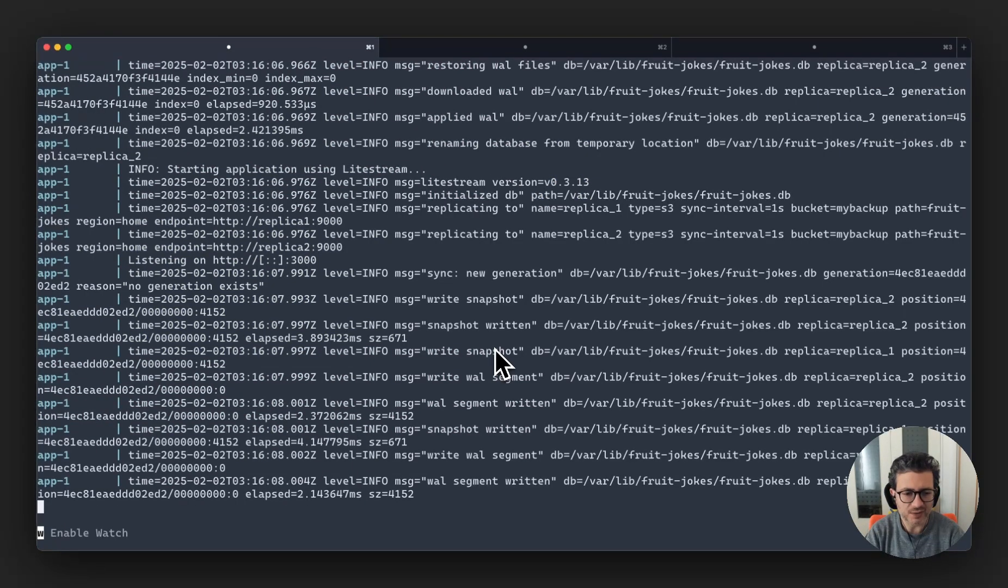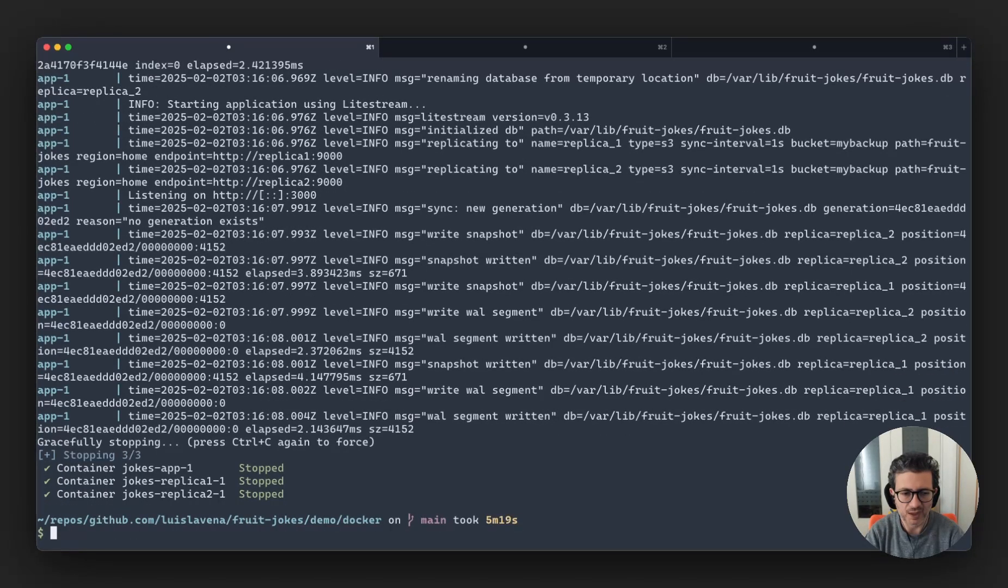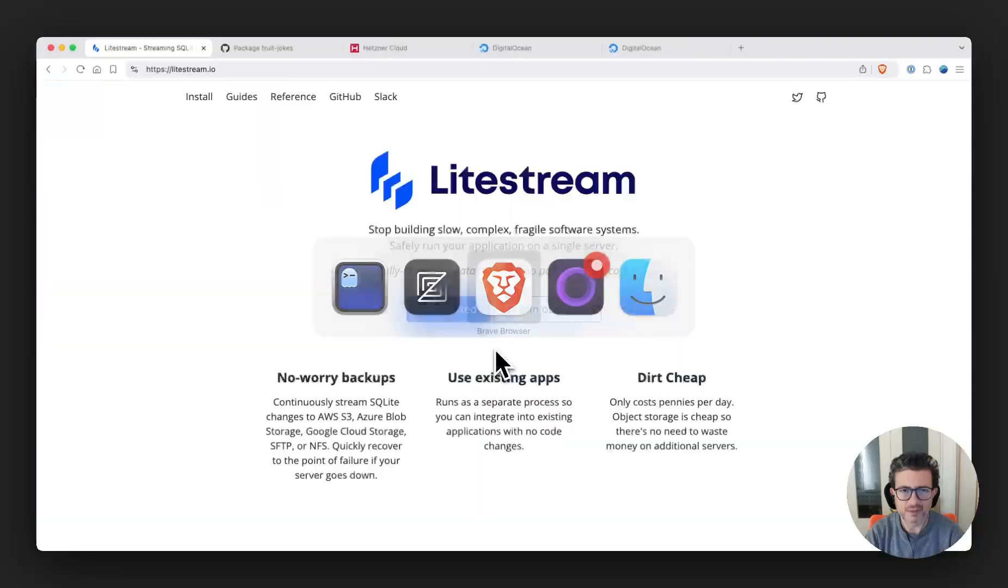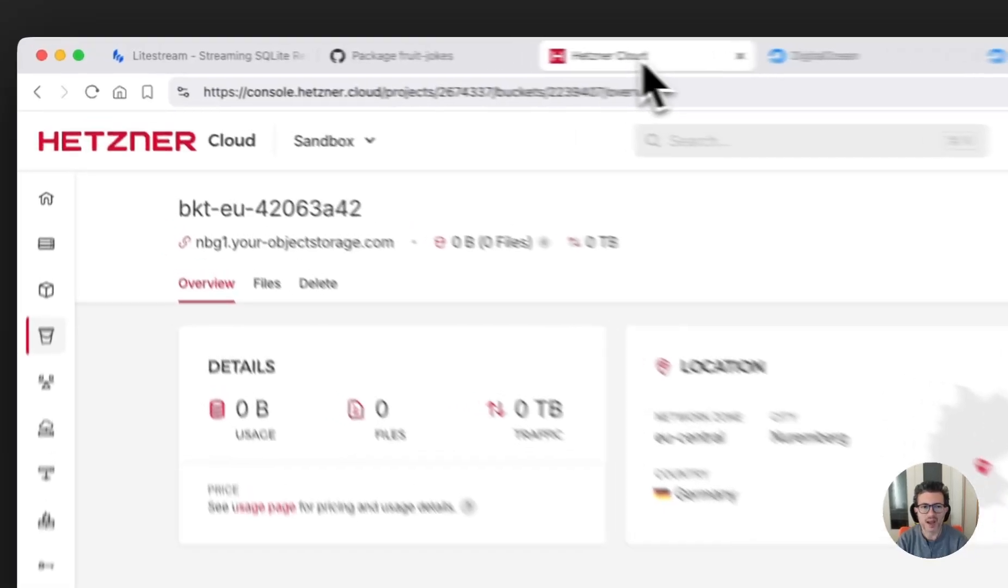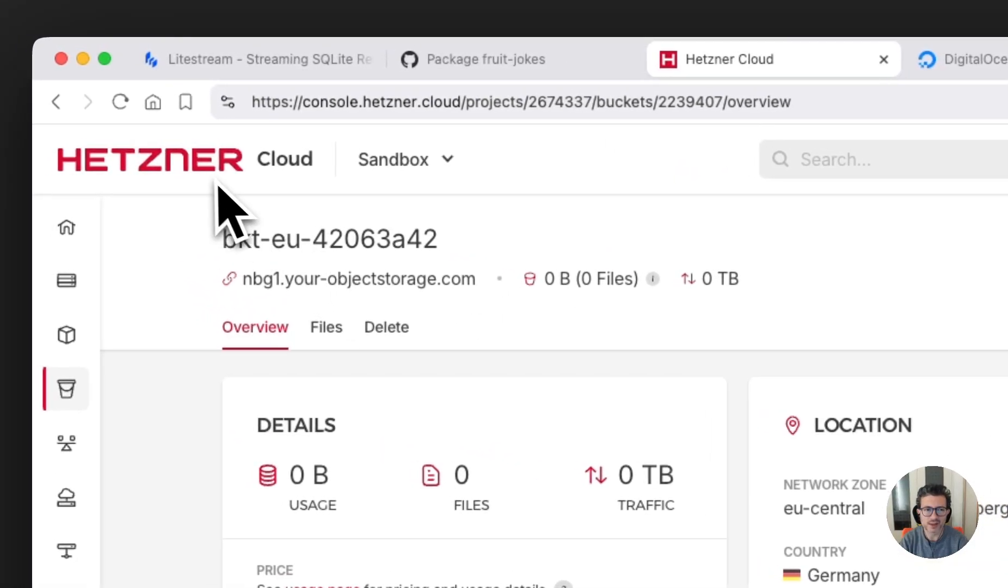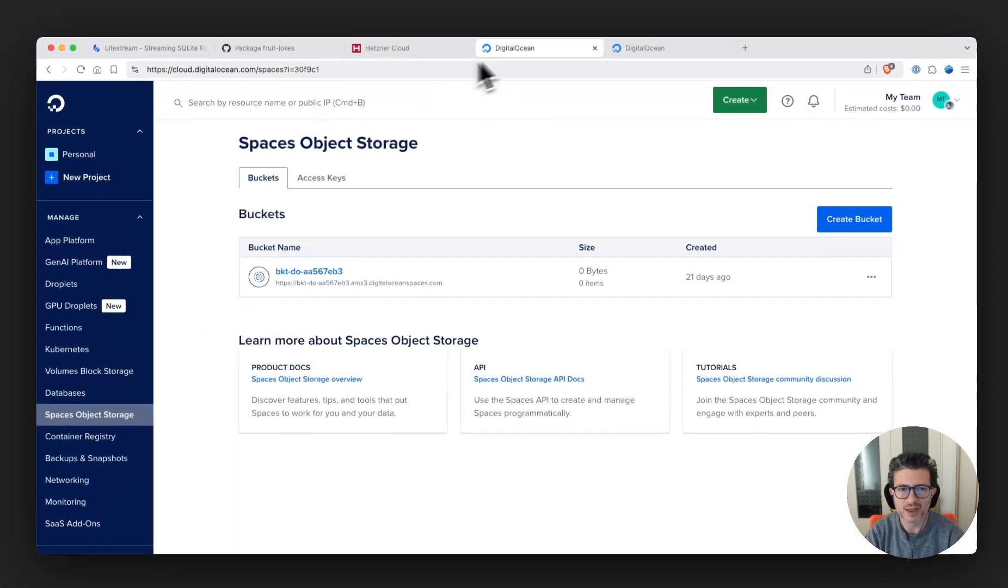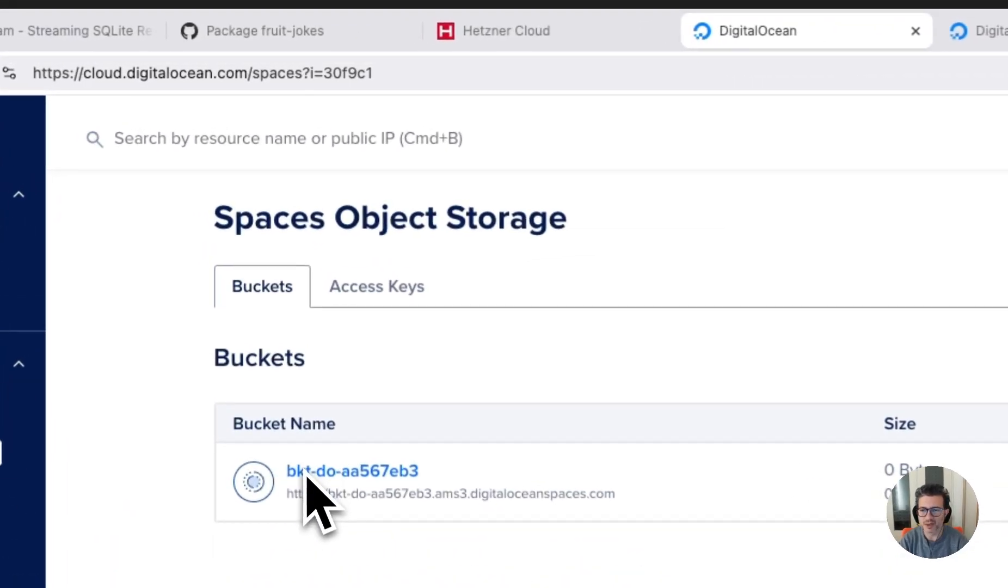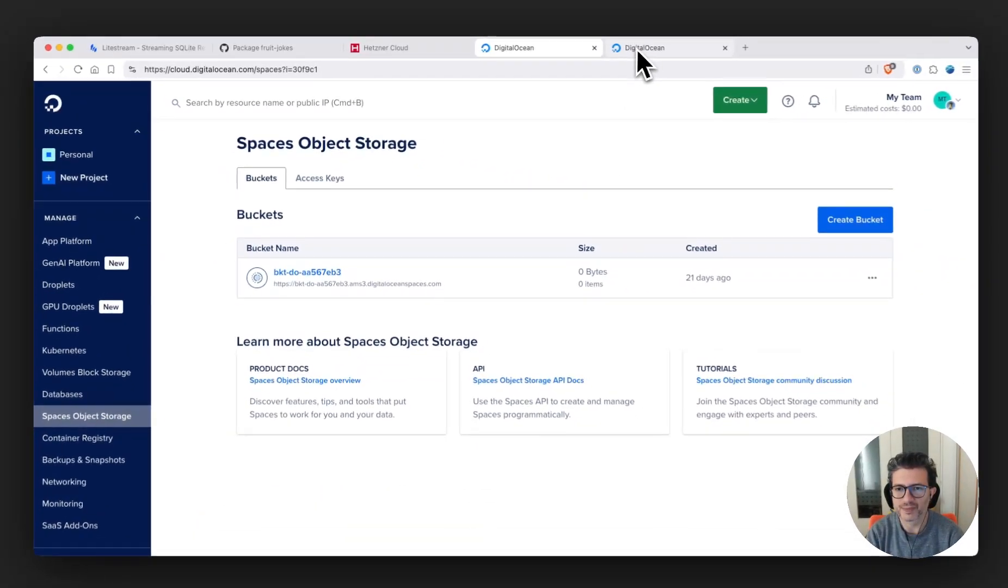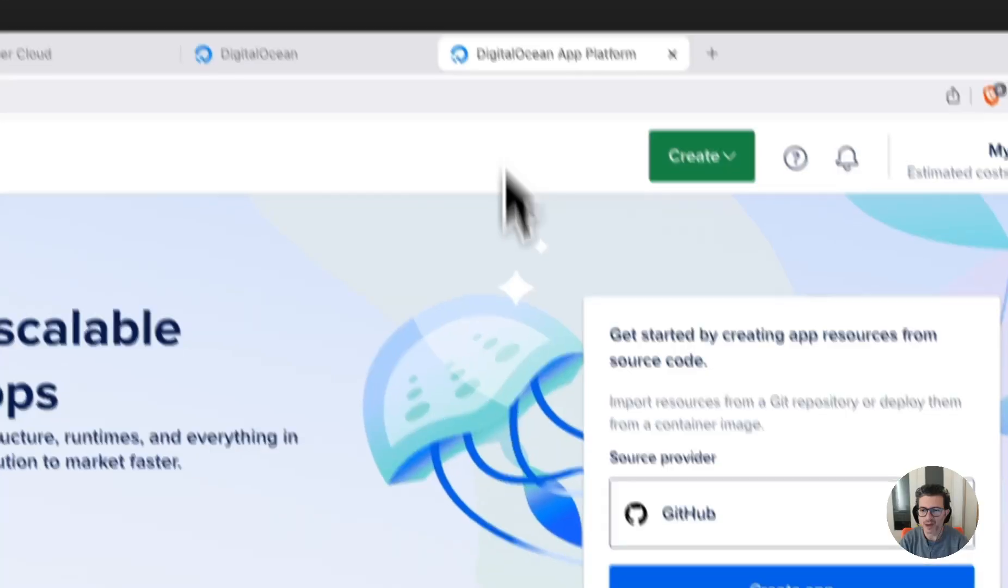So now let's move on to a test that's going to use those external services that were mentioned before. I'm just stopping everything. And I'm going to show here I already pushed this as a container image, and I already created a bucket on Hetzner cloud and I also created on DigitalOcean Spaces that other bucket.